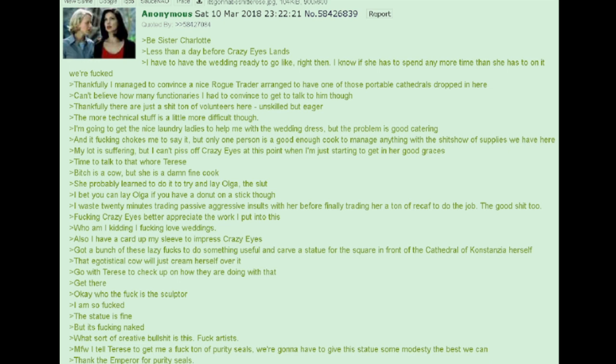Fucking Crazy Eyes better appreciate the work I put into this. Who am I kidding? I fucking love weddings. Also, I have a card up my sleeve to impress Crazy Eyes. Got a bunch of these lazy fucks to do something useful and carve a statue for the square in front of the Cathedral of Constanzia herself.